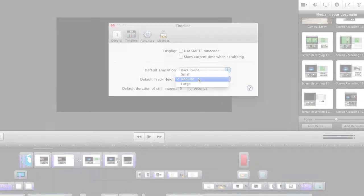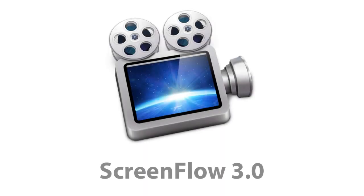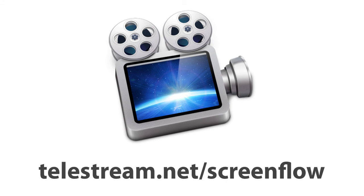Grouping clips, inserting and removing gaps, and enhanced track management. More great features of ScreenFlow 3.0.